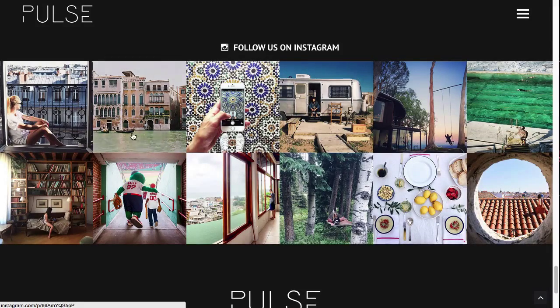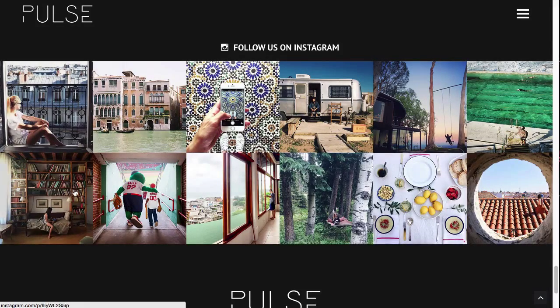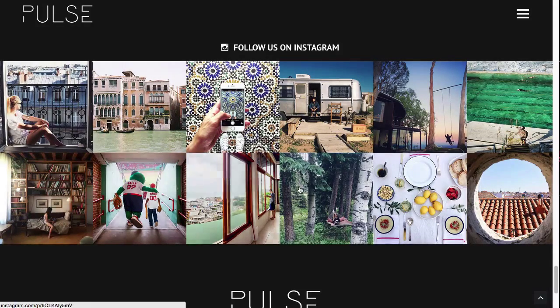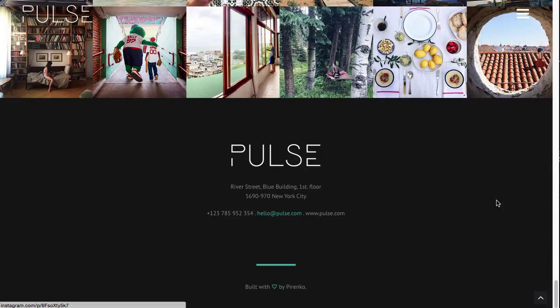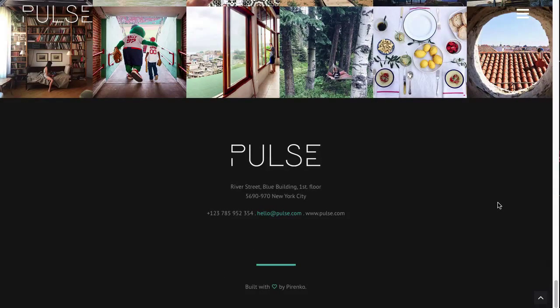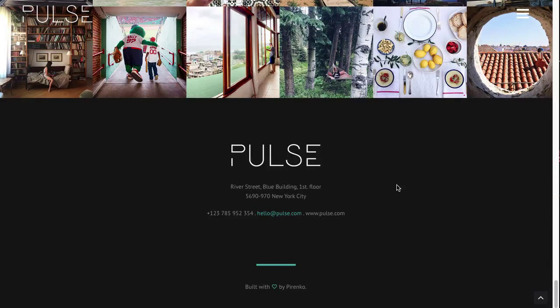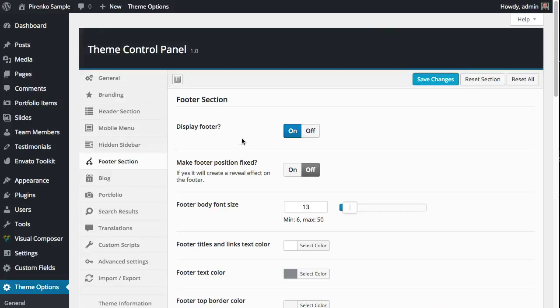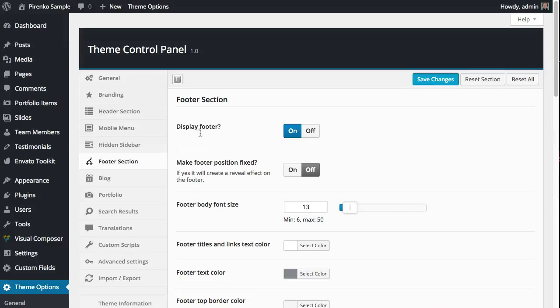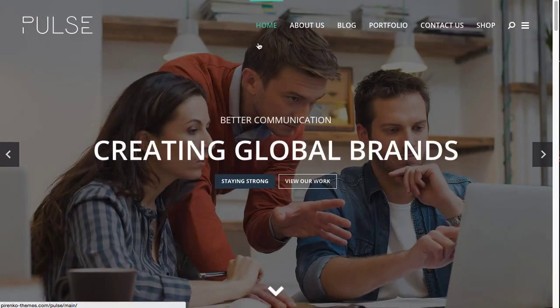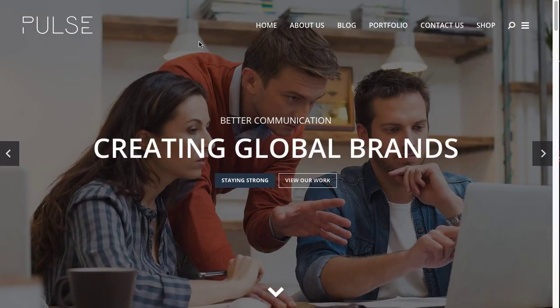If you have multiple pages and you want to repeat the same footer on all pages, then you should use this option in the footer section and turn the Display Footer option on, which is what I have here on the main demo.